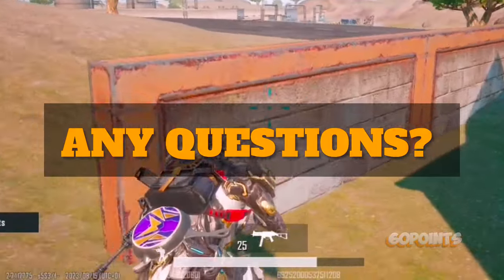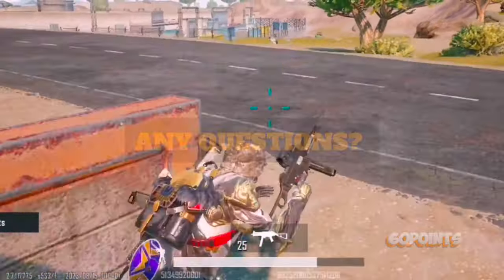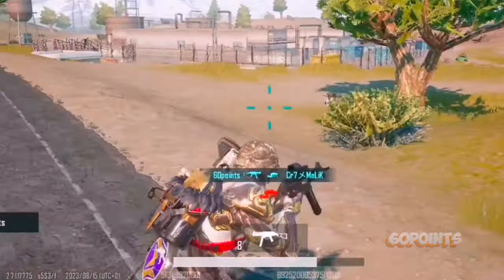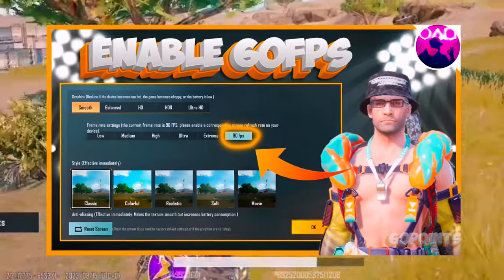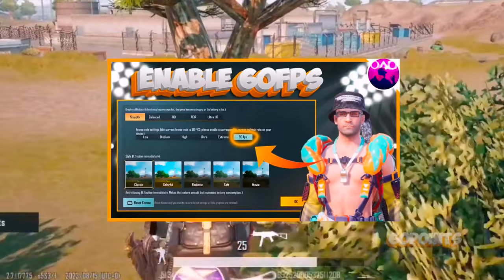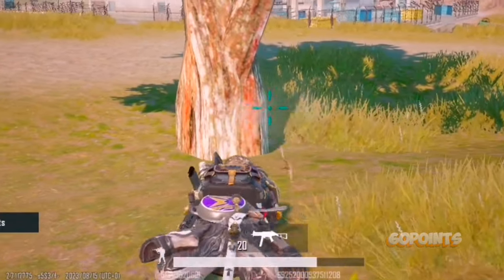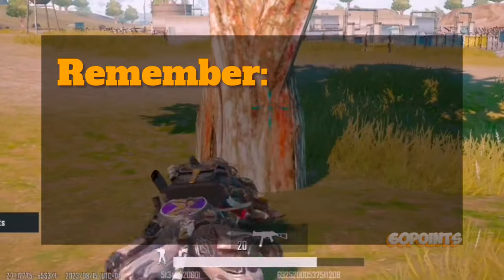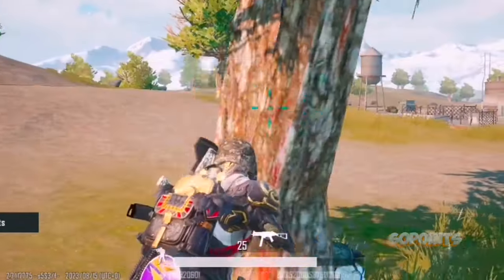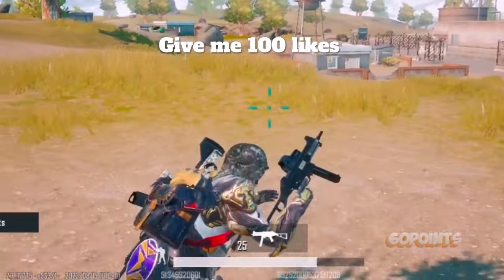If you have any query, let us know in the comment section below. And if you're using a 60Hz refresh rate device and you want to enable 60 FPS, watch this video next if it was helpful for you. Remember, 60 Points is always here for you. I'll see you next time. 60 Points out.